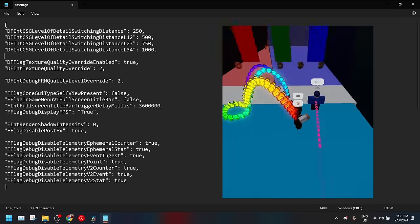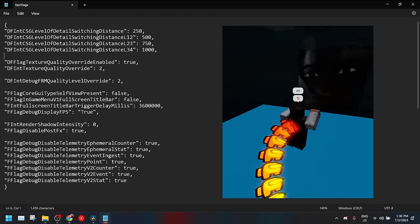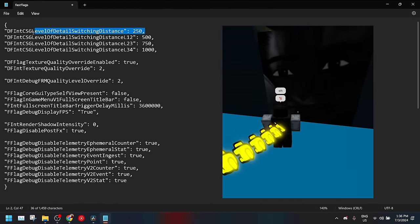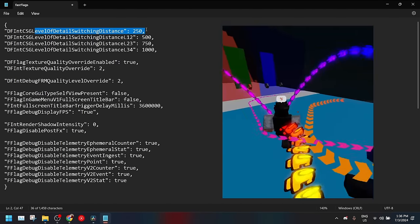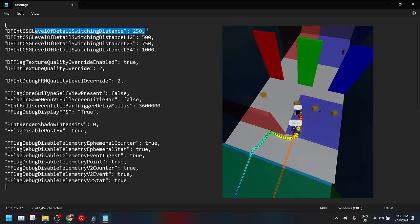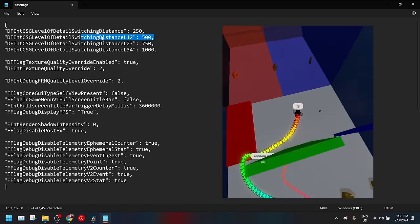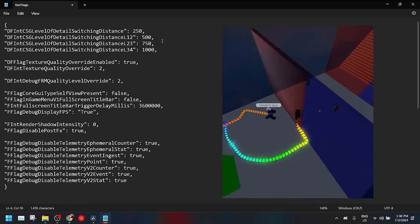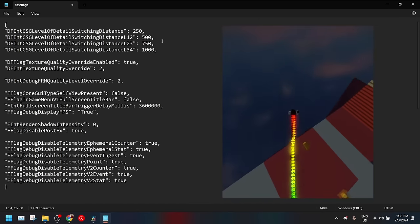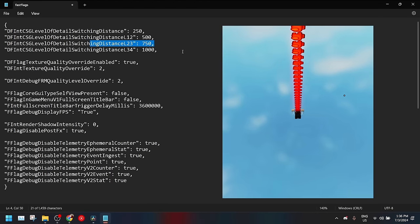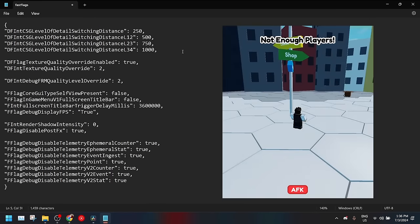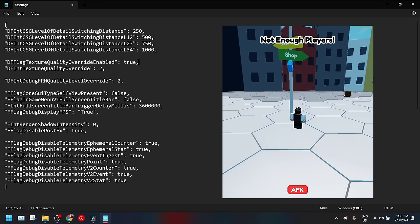And basically these are different levels. So at 250 studs that's like the highest quality. Then you go to the second quality which is at 500 studs and below. Then you go to the third quality which is 750 studs and below. And then you go to the final quality. So above a thousand things will be the lowest quality. And this helps you get a really good boost.